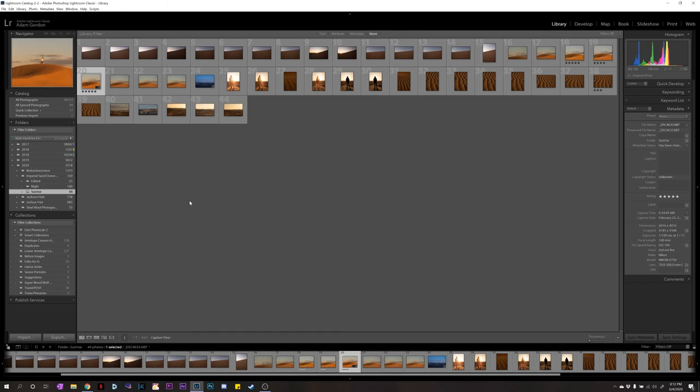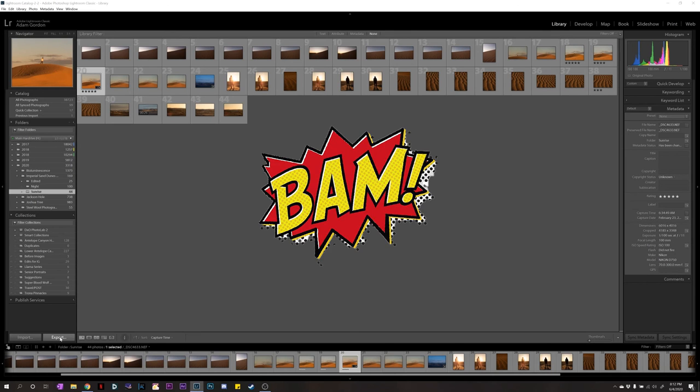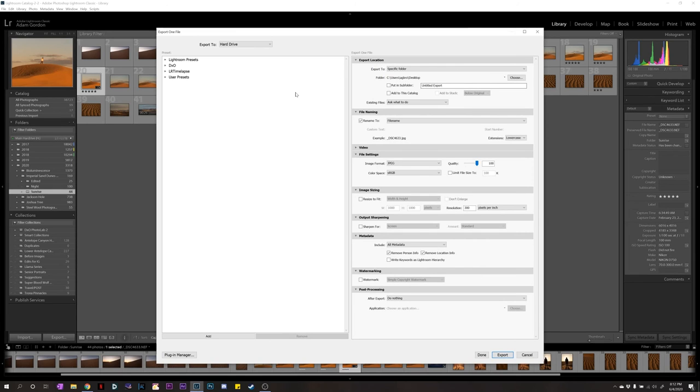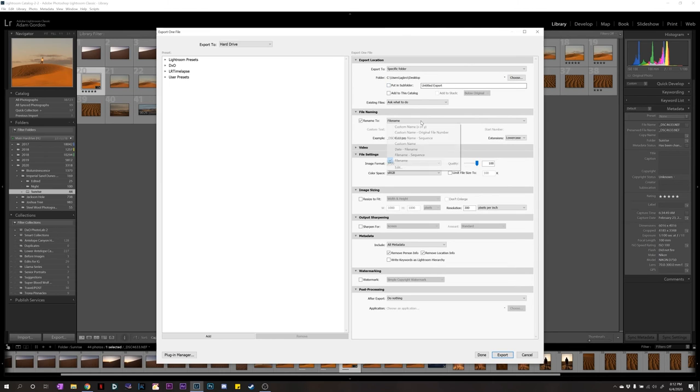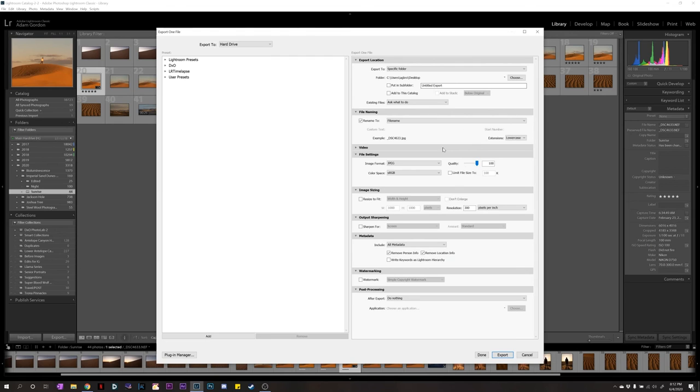And we're ready to export. So, we're going to export right here. That export button. Choose a specific folder. I recommend exporting to a hard drive. So, you can maybe put an editing tab or an editing folder for there. And you can choose, put in a subfolder, all that stuff. File name. I keep it at the file name. You can name the picture, custom name if you want to.